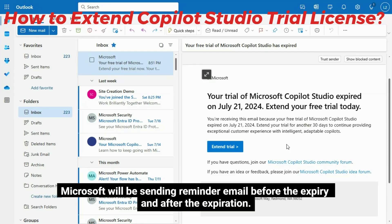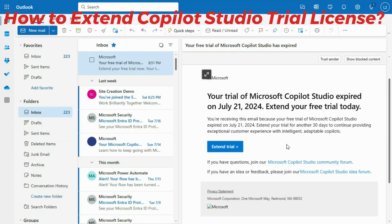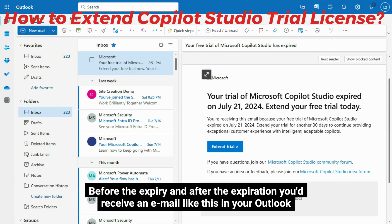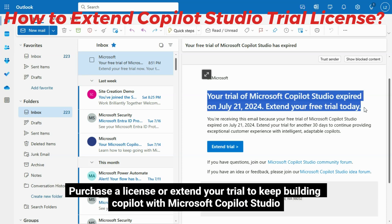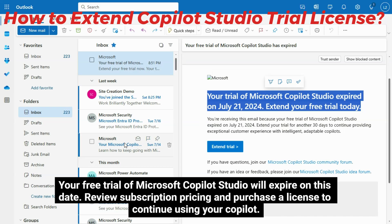Microsoft will be sending reminder emails before the expiry and after the expiration. Before the expiry and after the expiration, you'd receive an email like this in your Outlook. It says: Purchase a license or extend your trial to keep building Copilot with Microsoft Copilot Studio. Your free trial of Microsoft Copilot Studio will expire on this date.